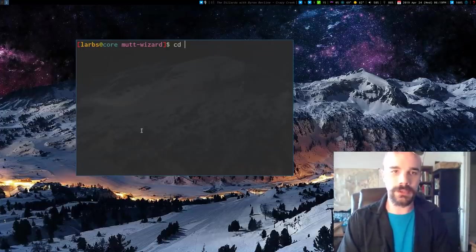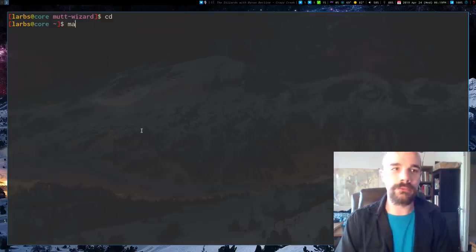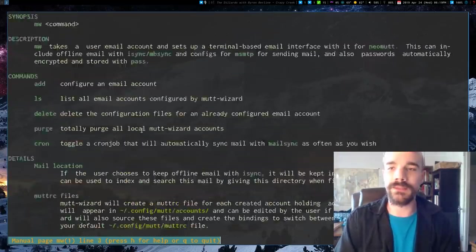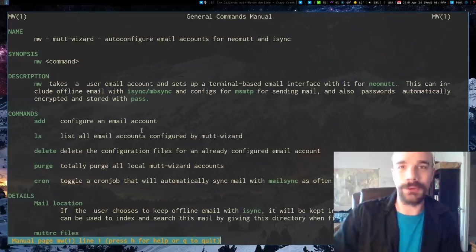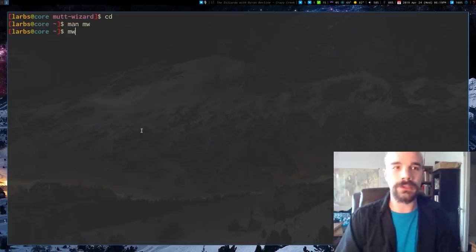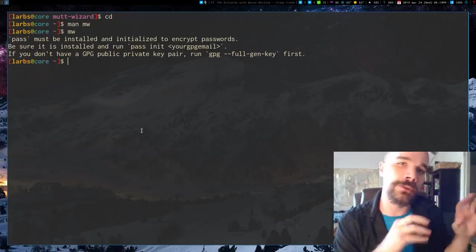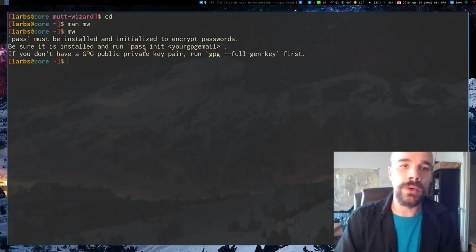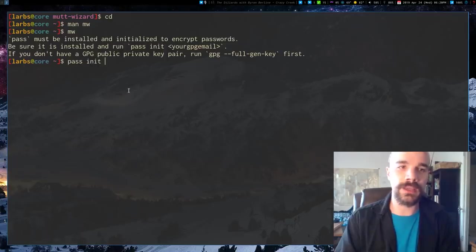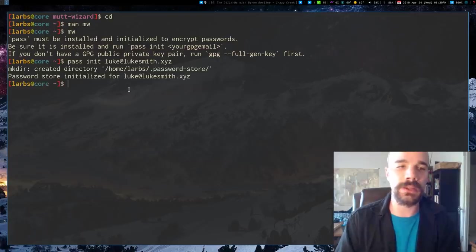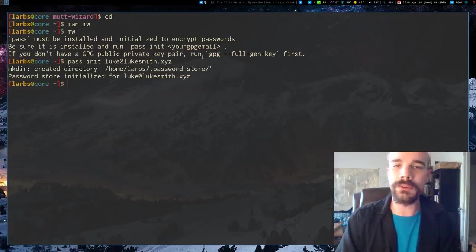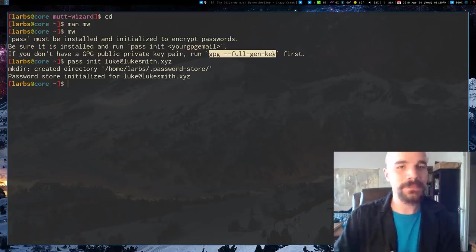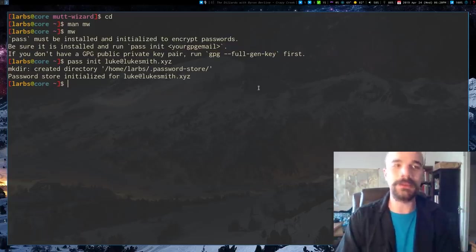So once you install it, I'm actually going to go back to the home directory. So once you install it, you do have a manual, you can type in manmw for Mutt Wizard, and that gives you all the basic information. You can check that out, but of course, I'm doing a tutorial video, so I'll just show you. So if you just run it by itself, you might get this error message. Now, as I said, you need pass to encrypt passwords, but if you haven't set up pass before, it will just give you this message. So really just what you need to run is pass init, and then whatever your GPG password, or GPG email is, and that's all you have to do, then you can run it. If you don't have a GPG key pair, you just need to run this command as well before, but it's the short process. It doesn't really require anything.